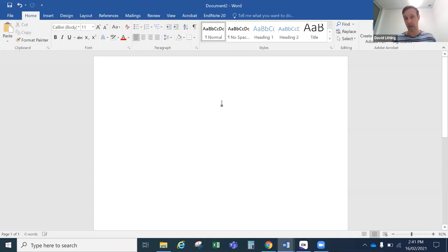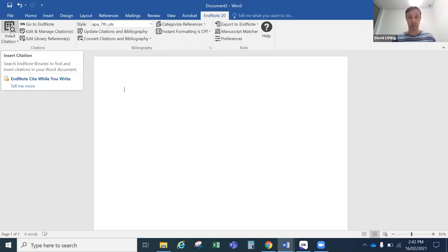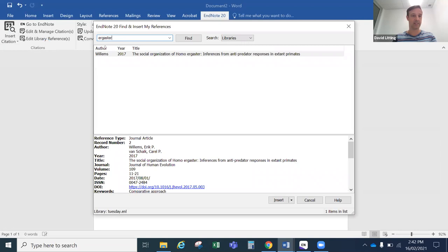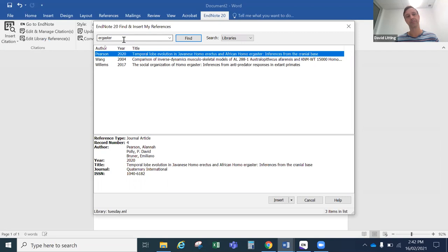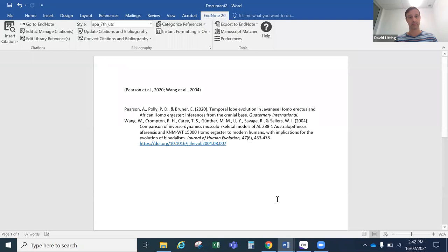I'll show you a couple of simple things about the EndNote toolbar. The first is being able to find a reference to place into your work. If I write ergaster in the search, we'll see three references that have that word somewhere. I could select one and insert it. I could even select two references at once using Shift and insert them — in scientific writing you might want to cite more than one person for a particular point. You can do that in one set of parentheses in APA 7th this way. It creates an in-text citation separated by a semicolon and creates two reference list entries at the bottom.